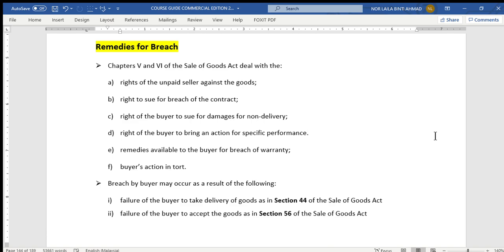Basically, remedies means the rights given to the innocent party. Under the law of sale of goods, these rights can be given either to the seller or buyer, depending on their performance of the contract. For example, if buyer and seller enter into a contract but seller fails to deliver the goods, the buyer has the right to take action against the seller.